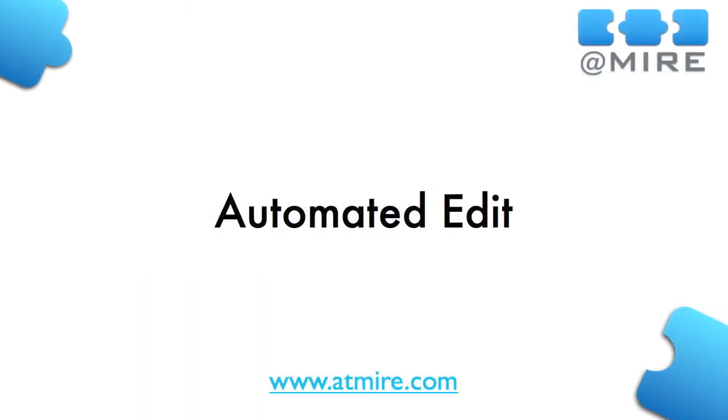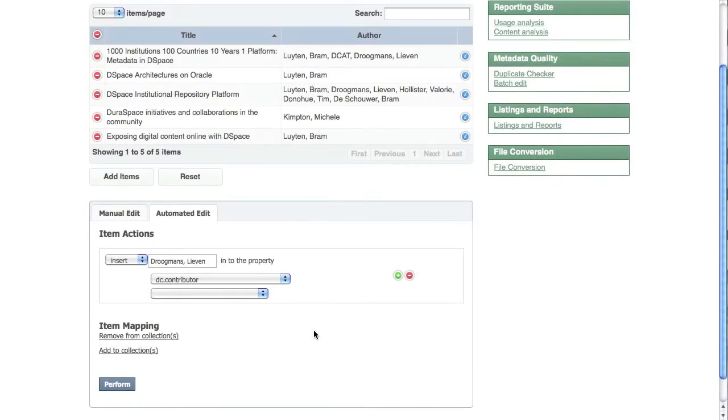Using the automated edit feature, you can launch edit operations on multiple records at the same time. On top of this page, you can see five items that were selected for our example operation.